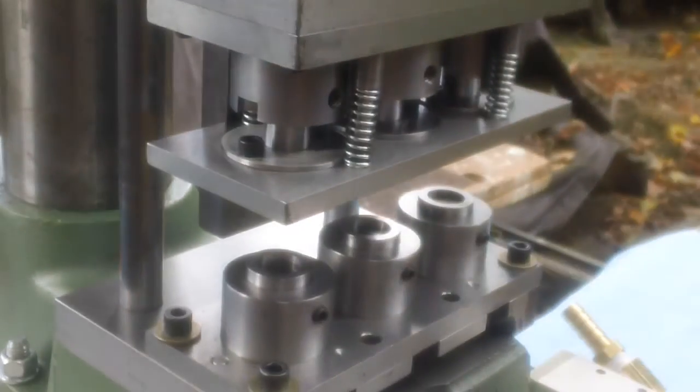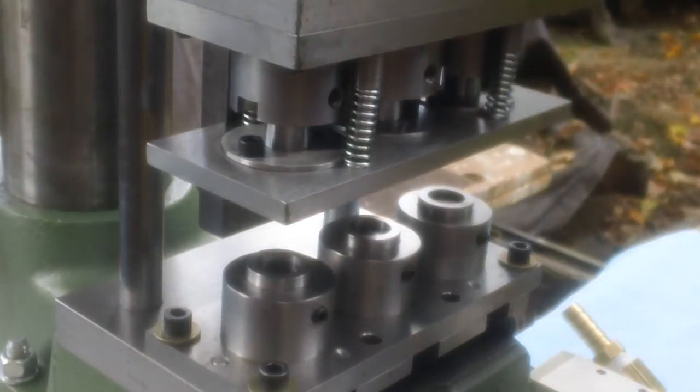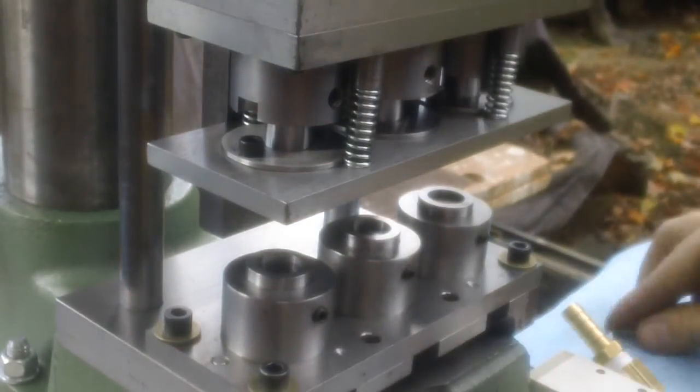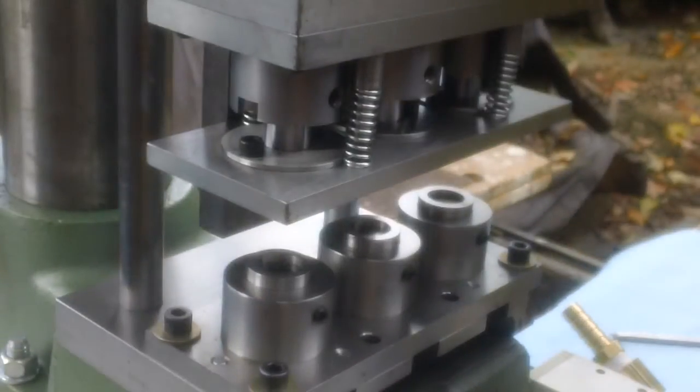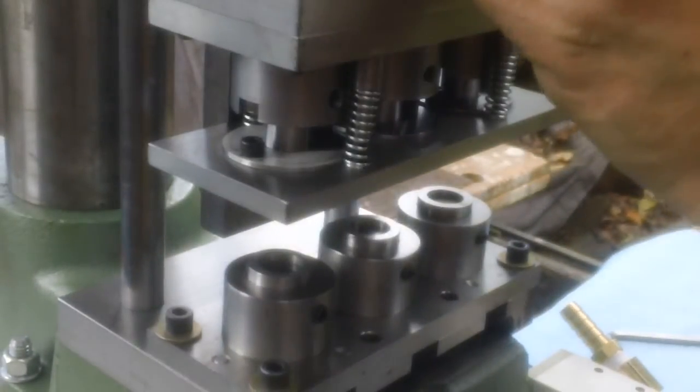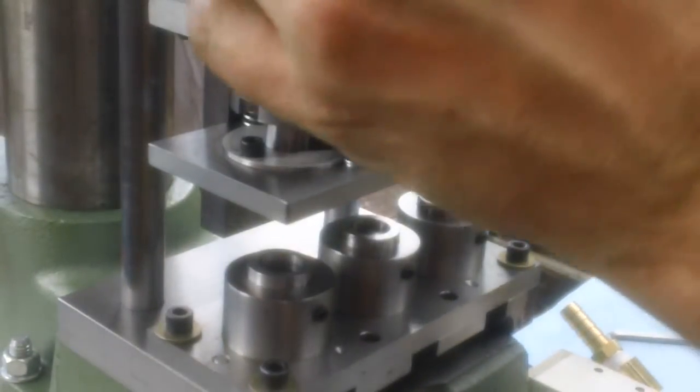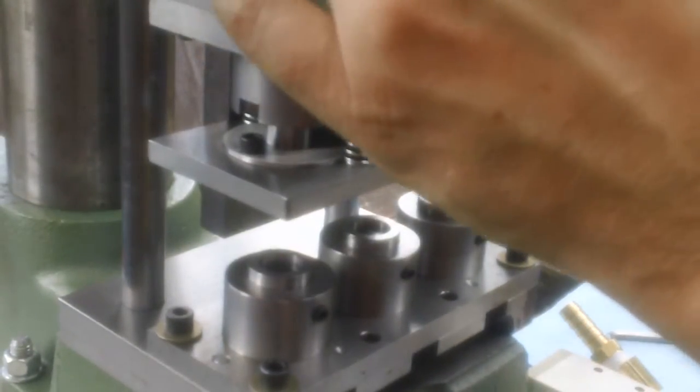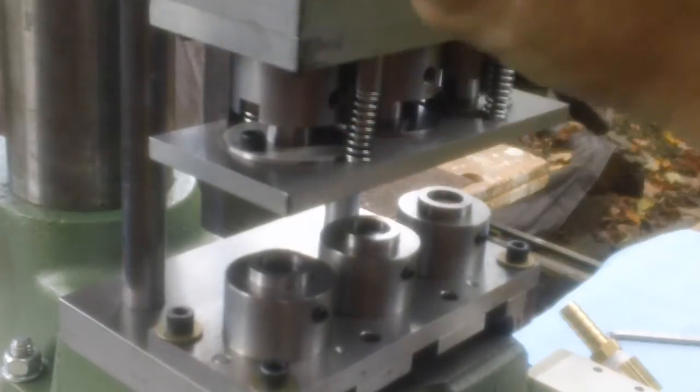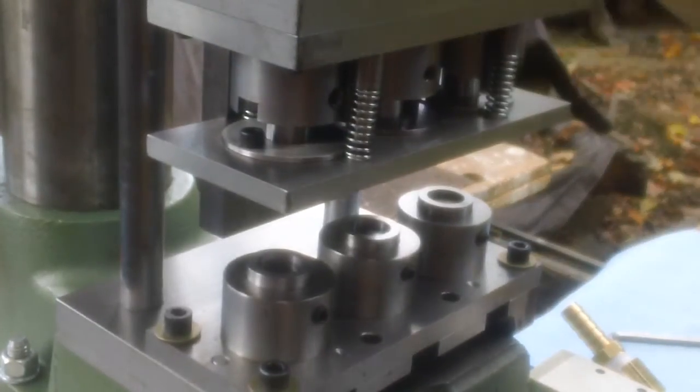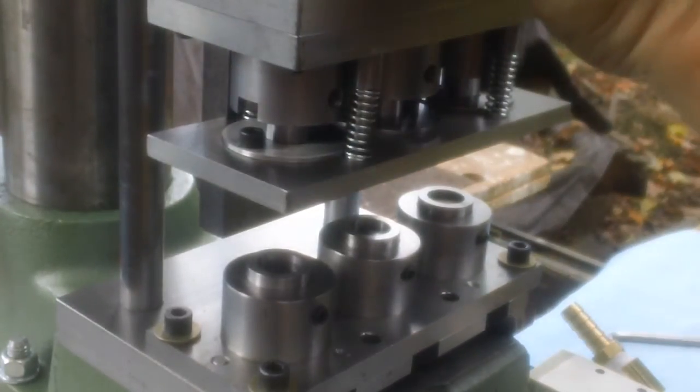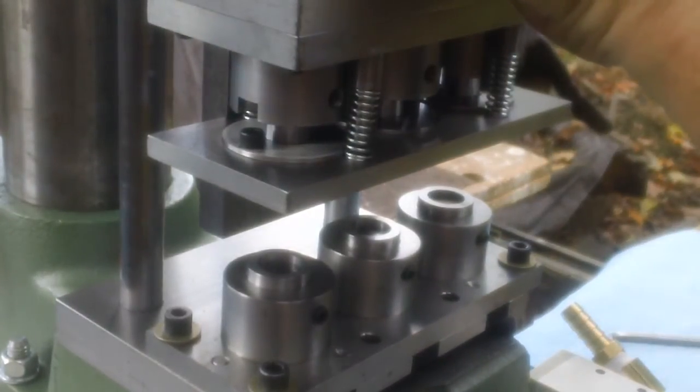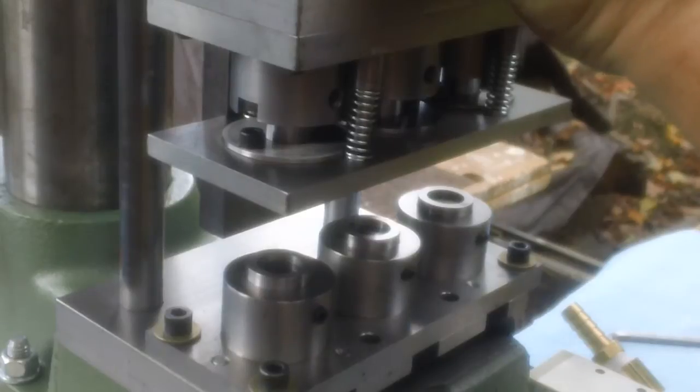Like that. Once they're started, what you can do is opposite corners. This one here, put a few turns on it, come over here, put a few turns on this one.